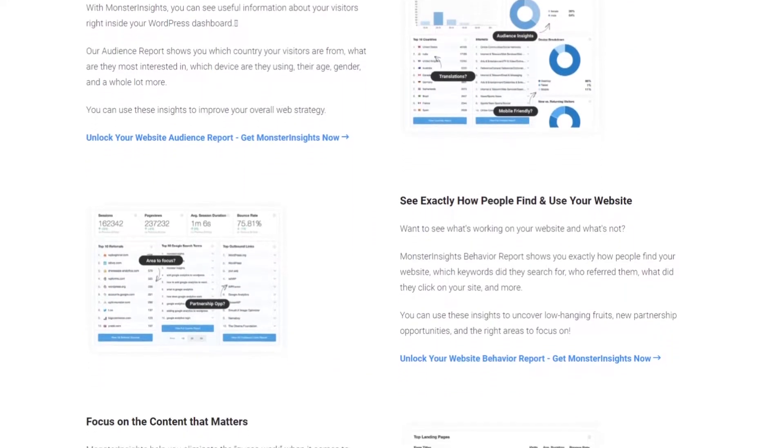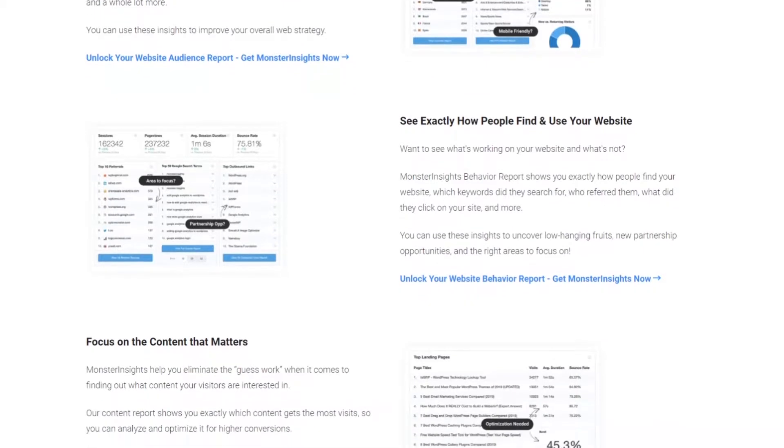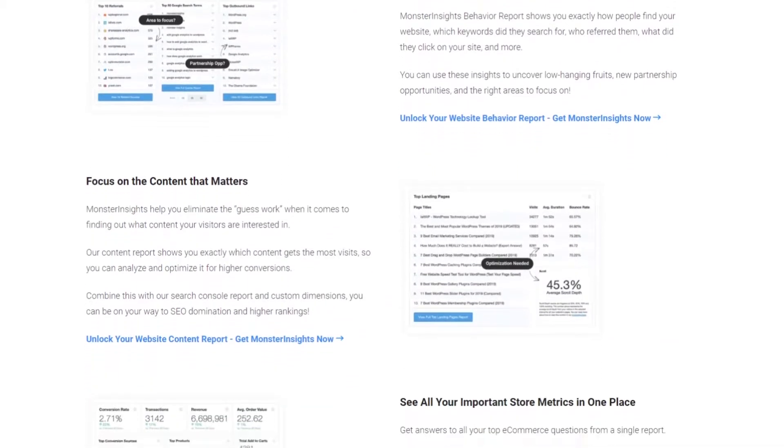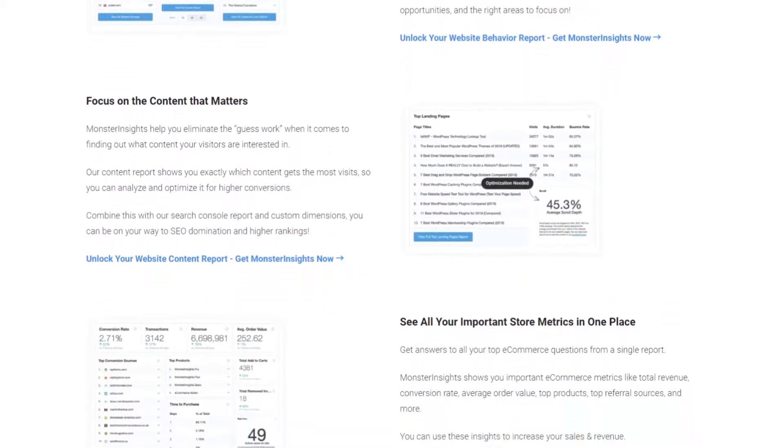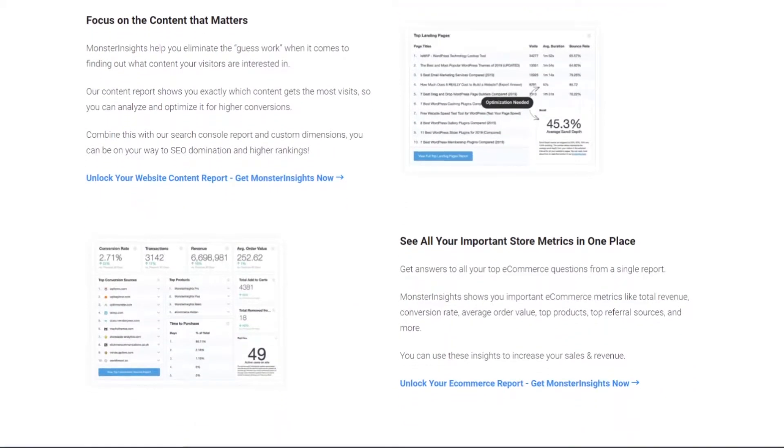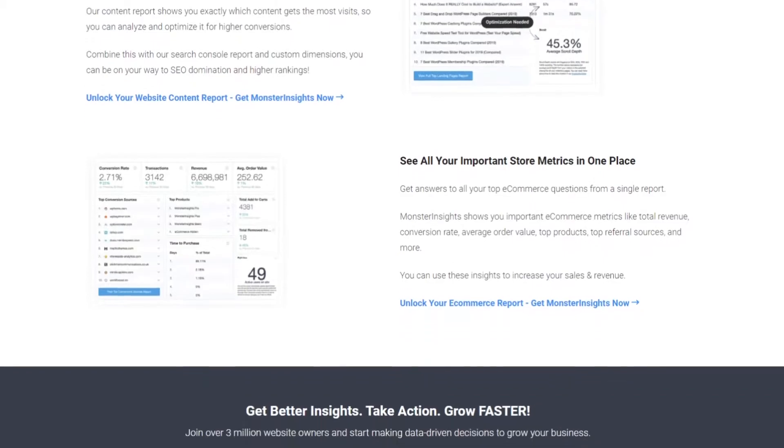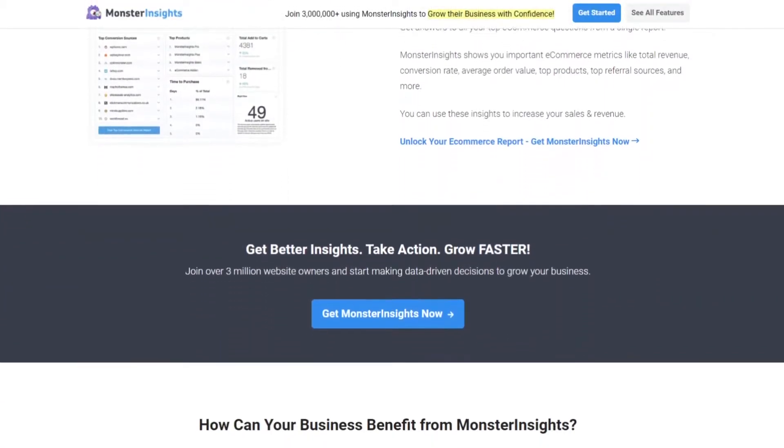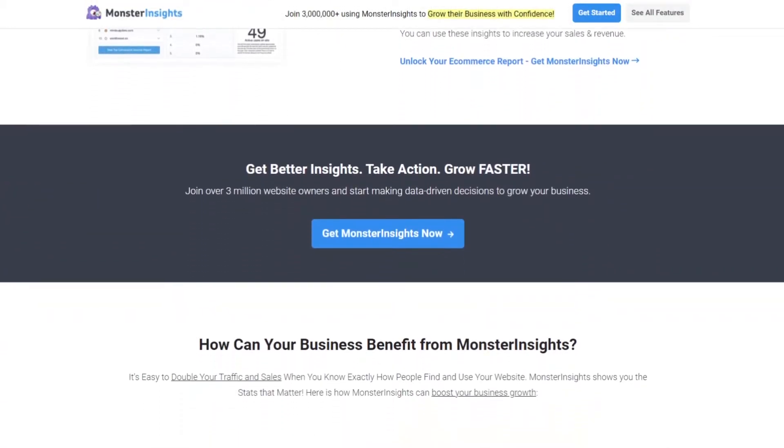One thing that makes Monster Insights an excellent complementary WordPress login plugin is the option to track logged-in users. That way you can see which pages registered users visit on your site and how they interact with it.